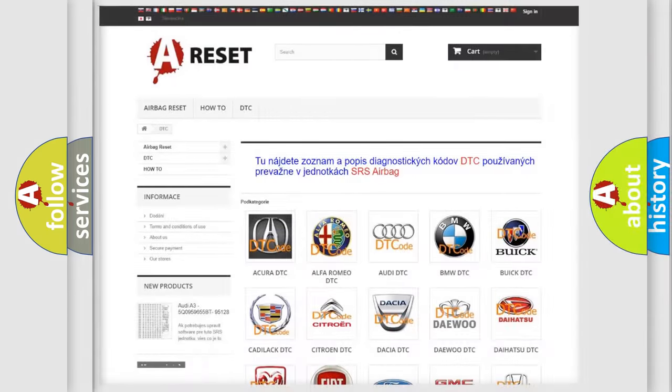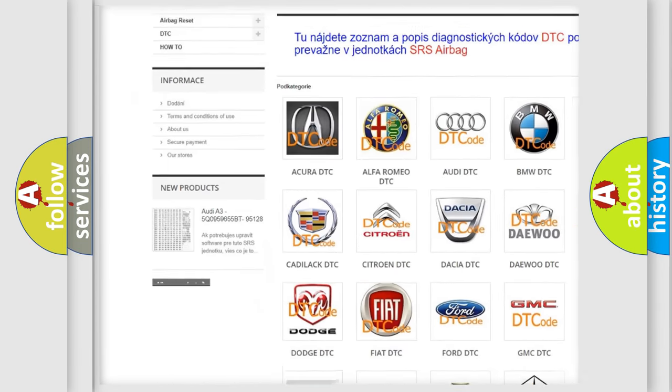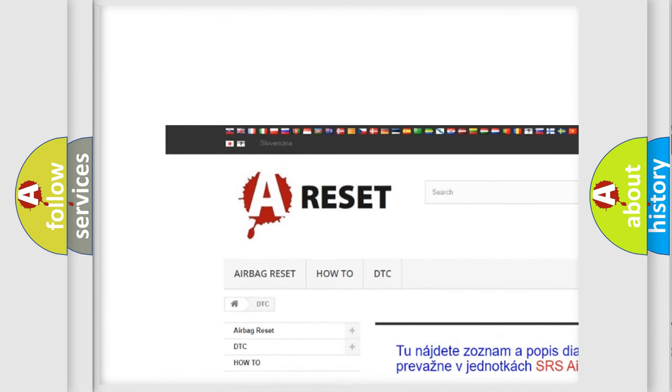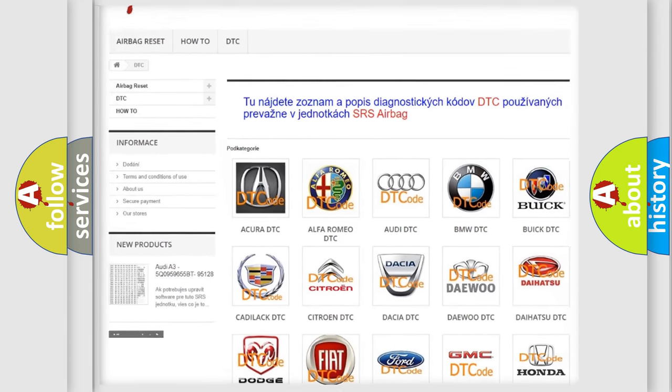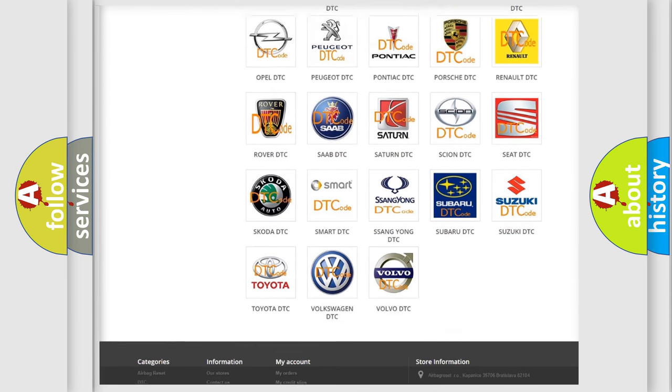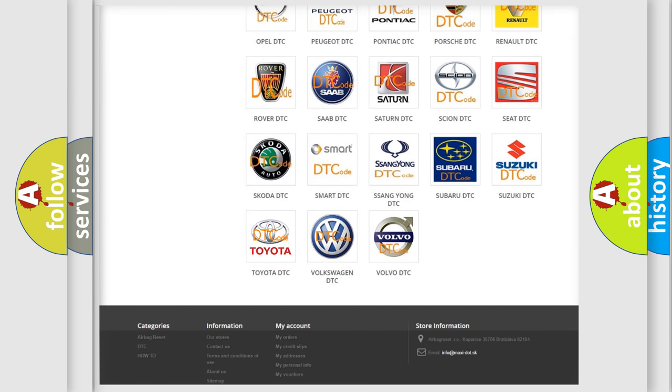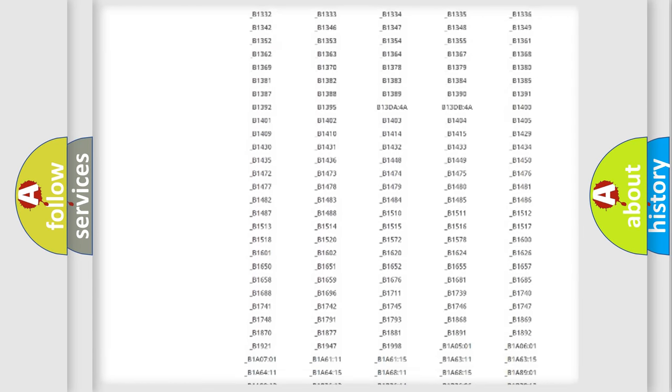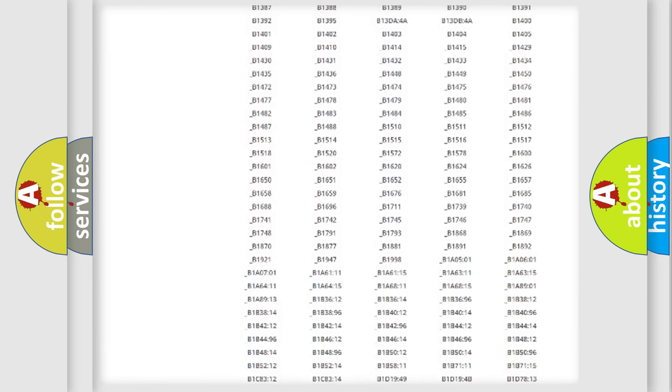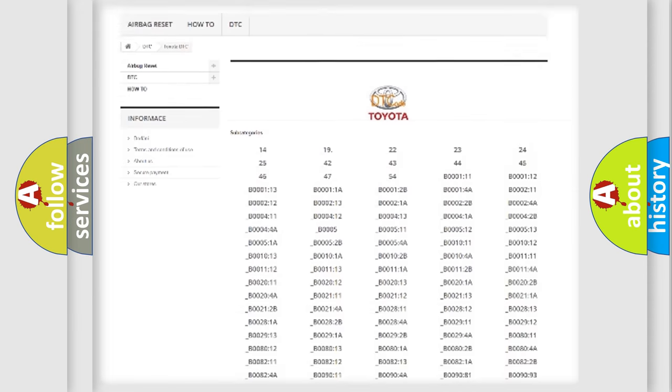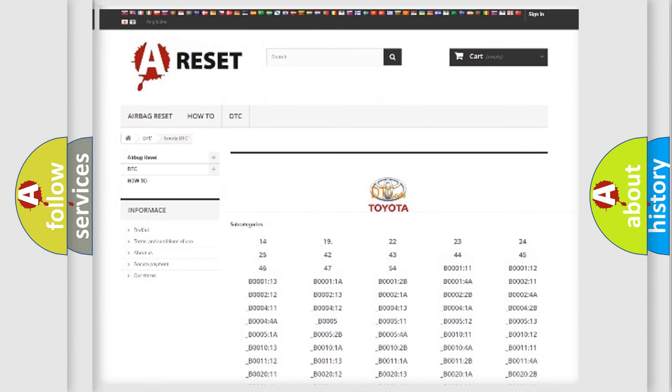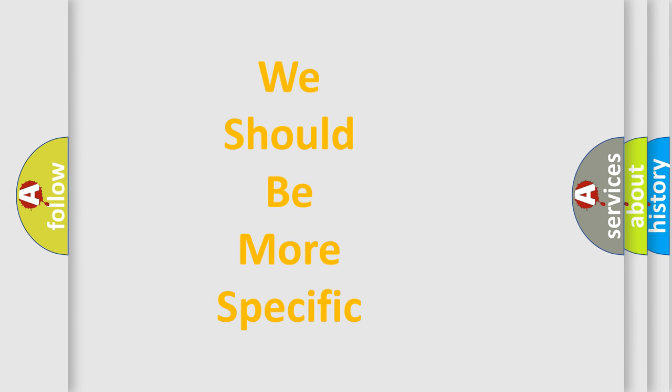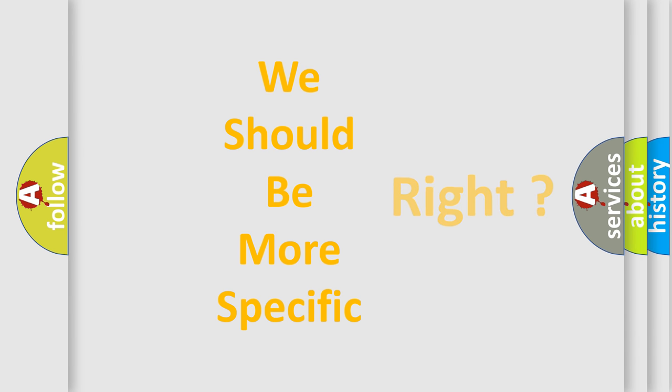Our website airbagreset.sk produces useful videos for you. You do not have to go through the OBD2 protocol anymore to know how to troubleshoot any car breakdown. You will find all the diagnostic codes that can be diagnosed in Toyota vehicles, also many other useful things. The following demonstration will help you look into the world of software for car control units.